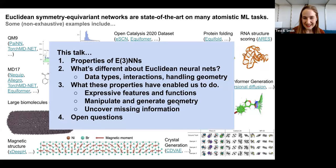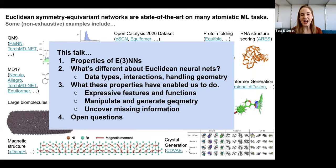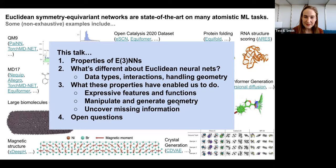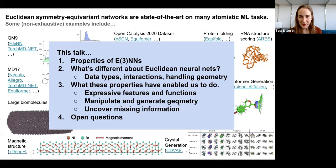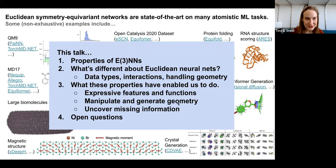In this talk, I want to go over some of the properties of E3NNs — what makes them different from standard neural networks, differences in data types, interactions, how we handle geometry in these networks, what these properties have enabled us to do focusing on different applications from the group, and then some open questions for folks interested in getting into this space.